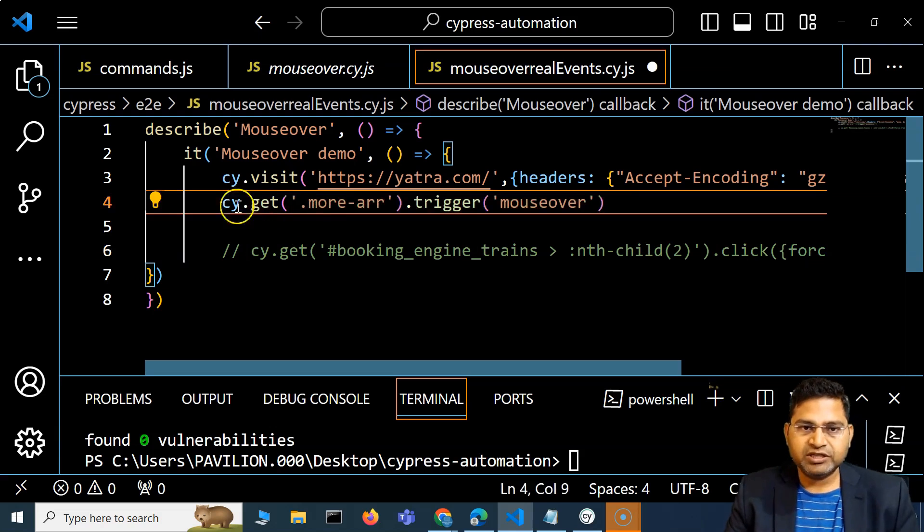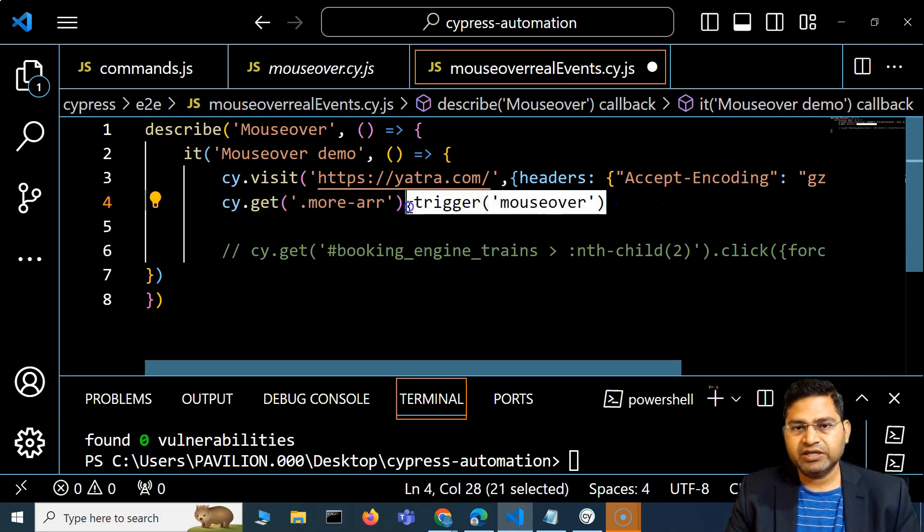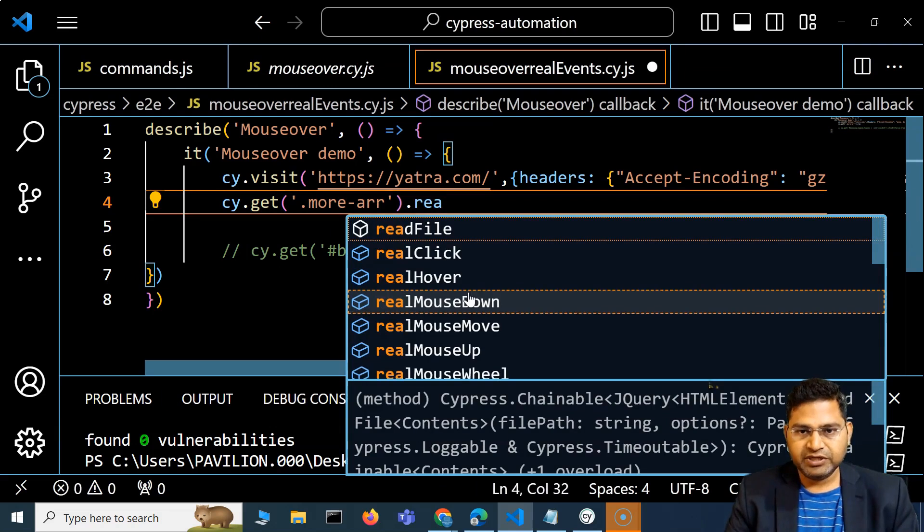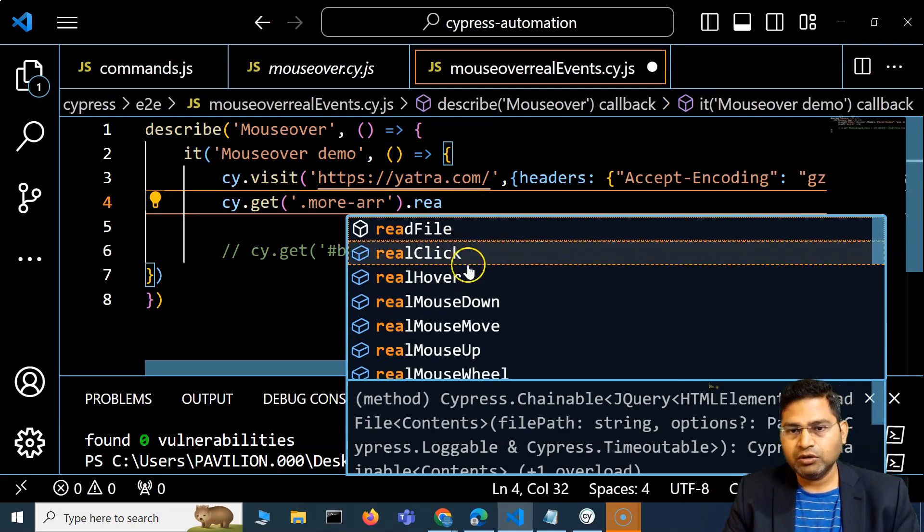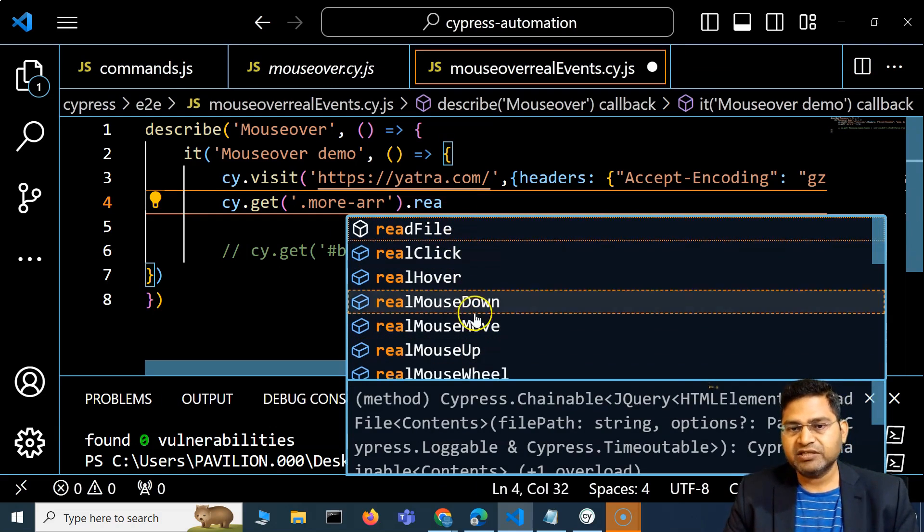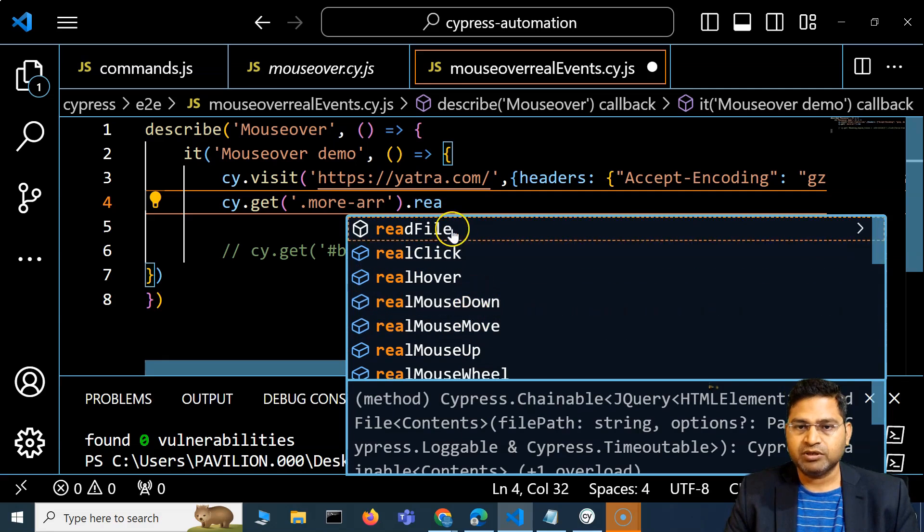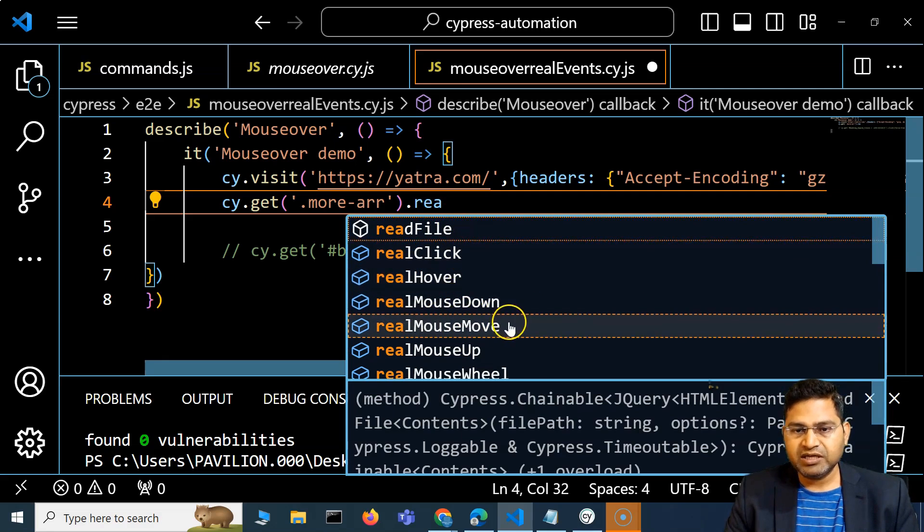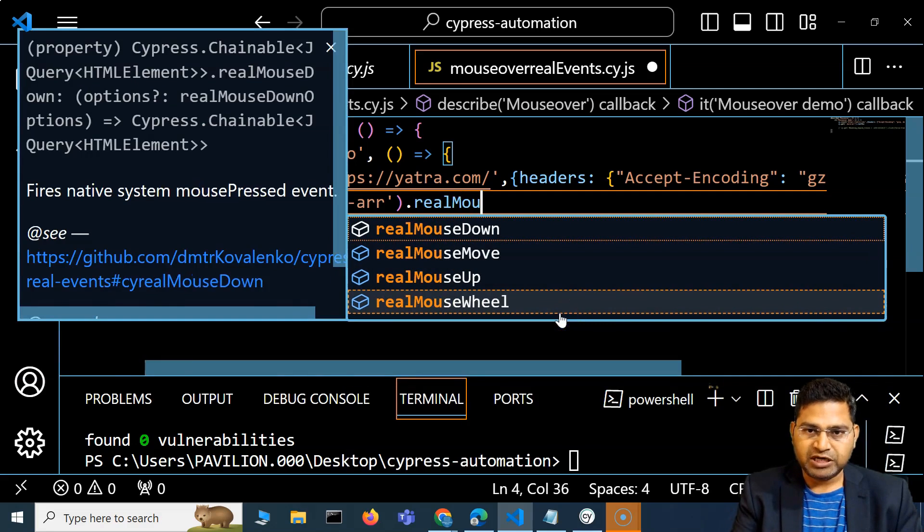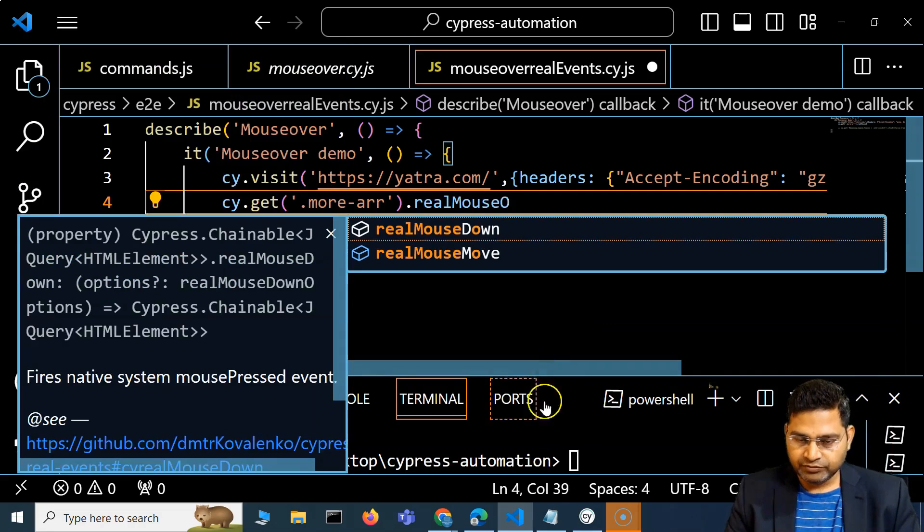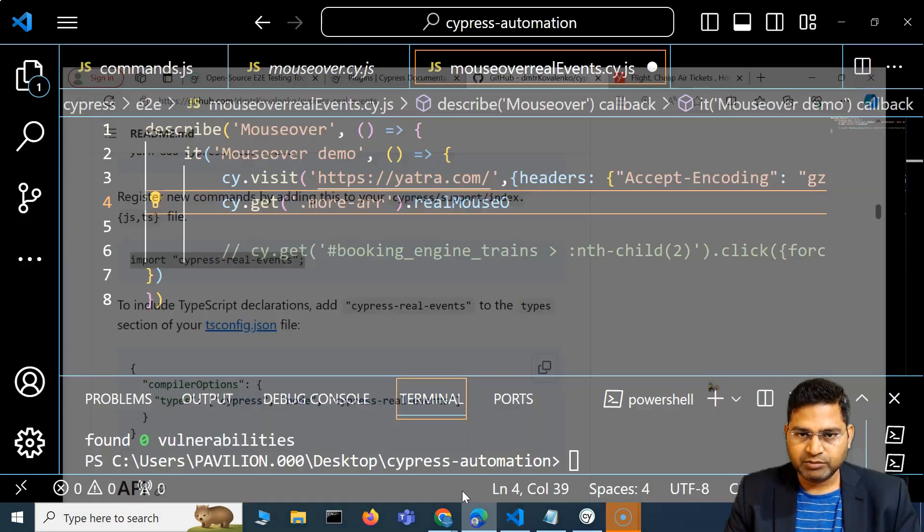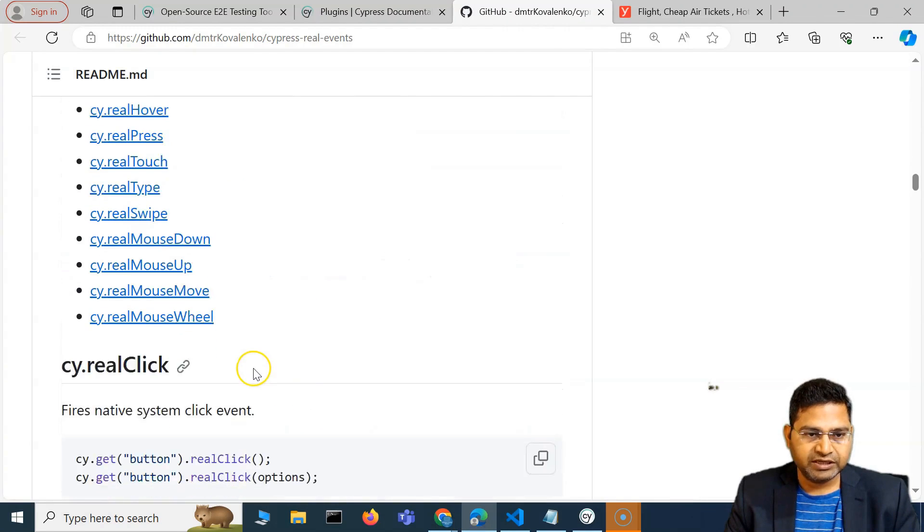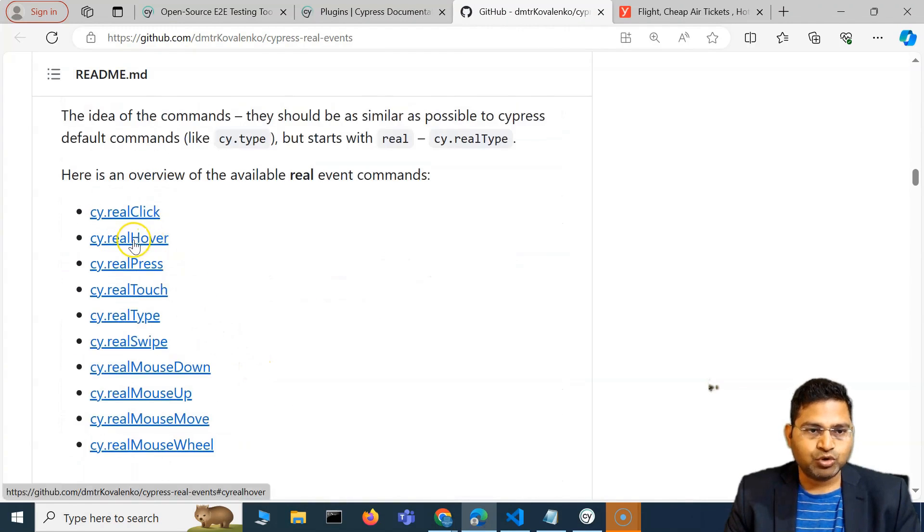Instead of trigger, I'll simply say .real, and you will see all the methods that are there in this particular plugin are available. I'll say real mouse.